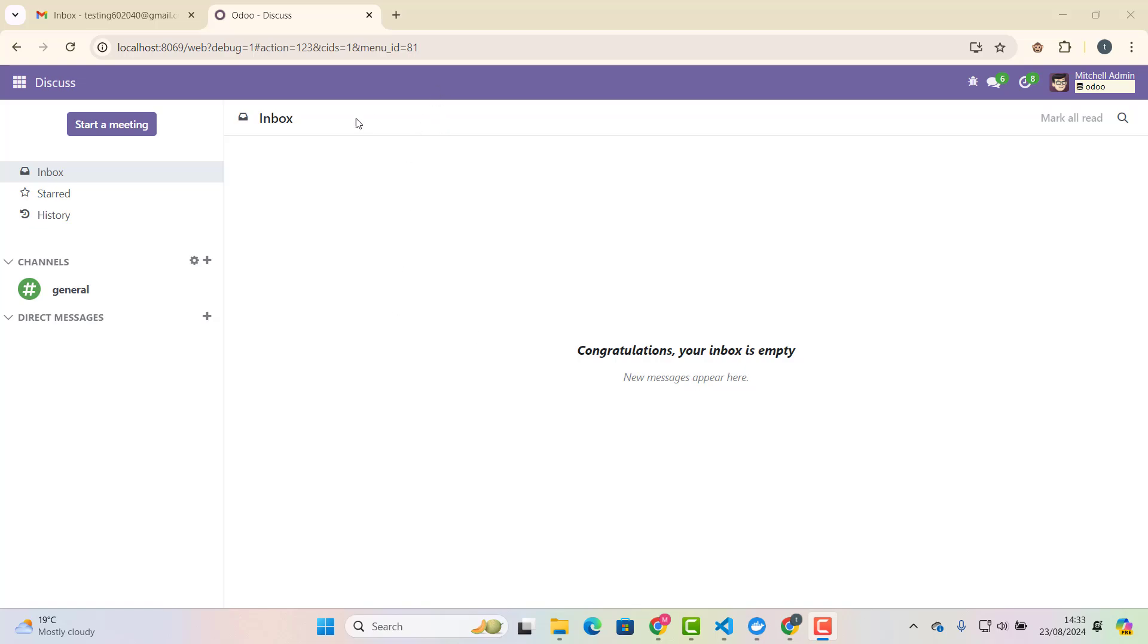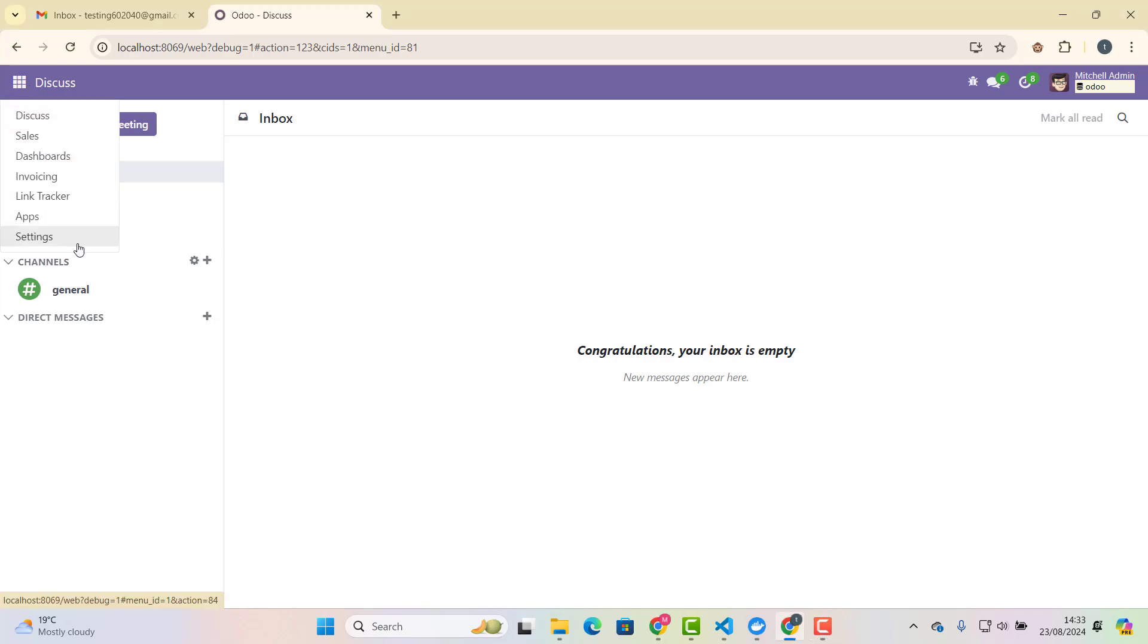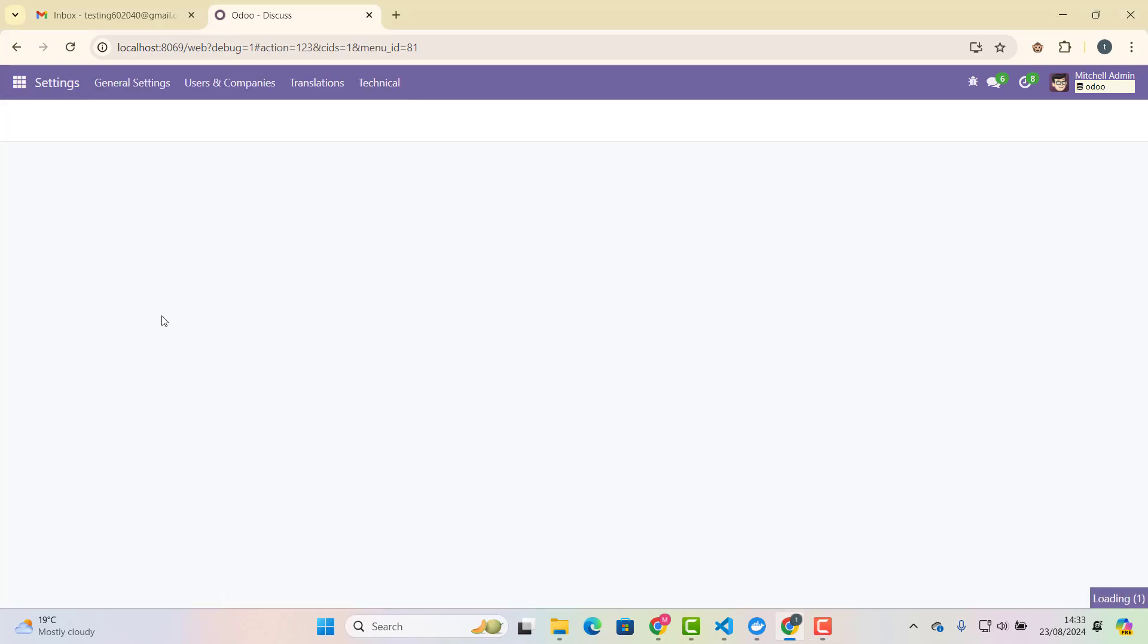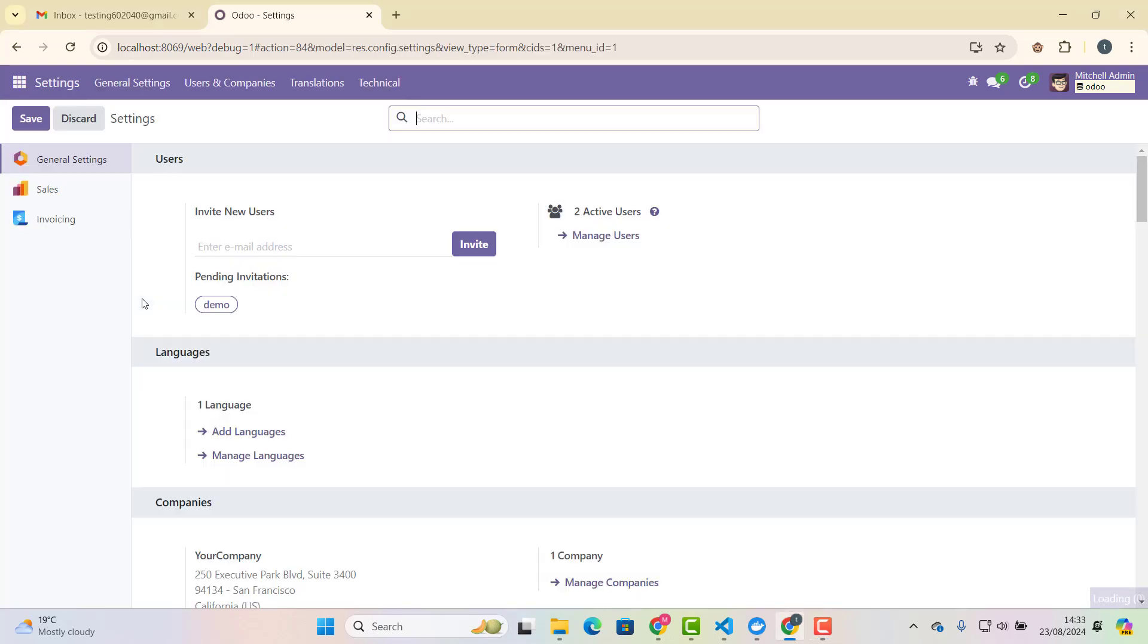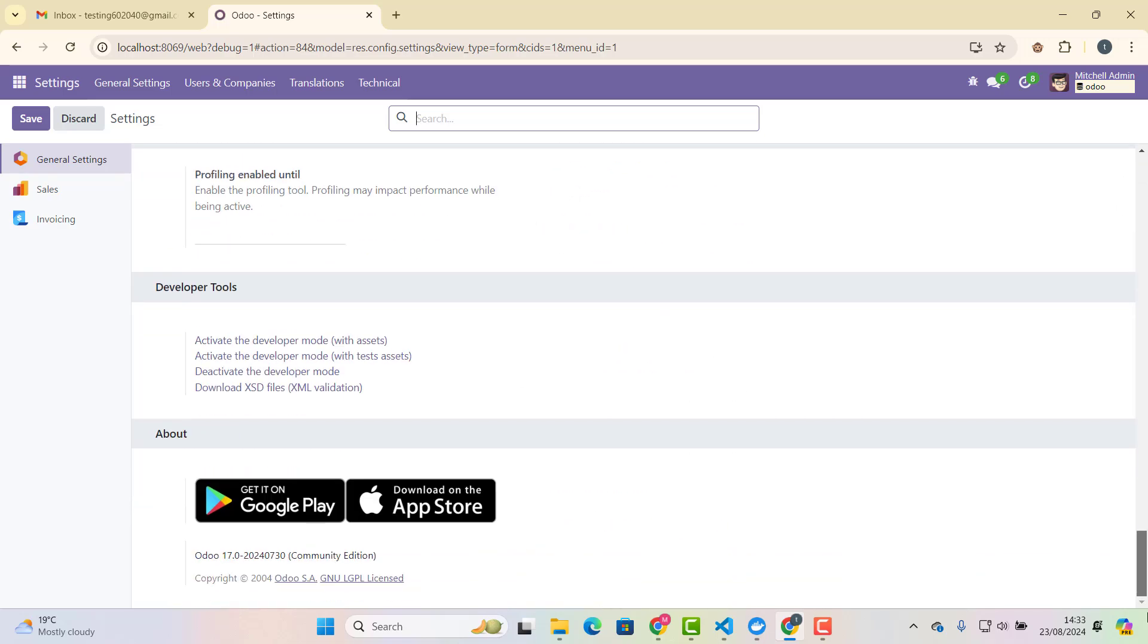So as you can see, at the moment, I'm using Odoo 17. Let me just show you if we go in settings. And you can see here, it's Odoo 17 Community Edition.